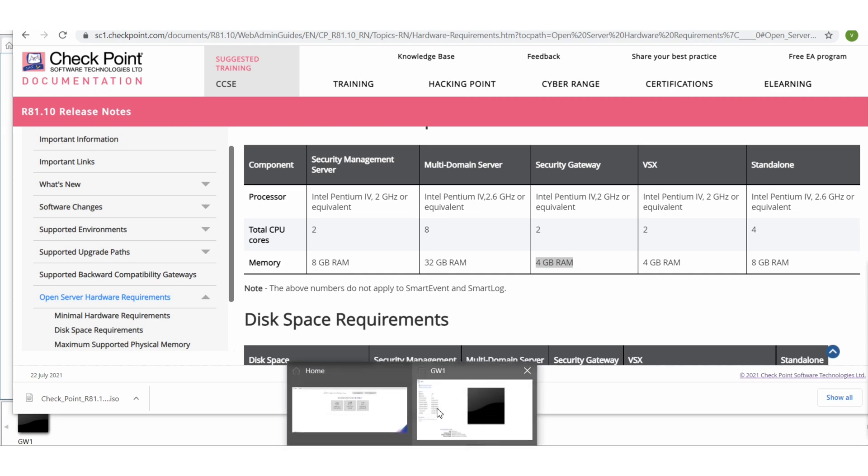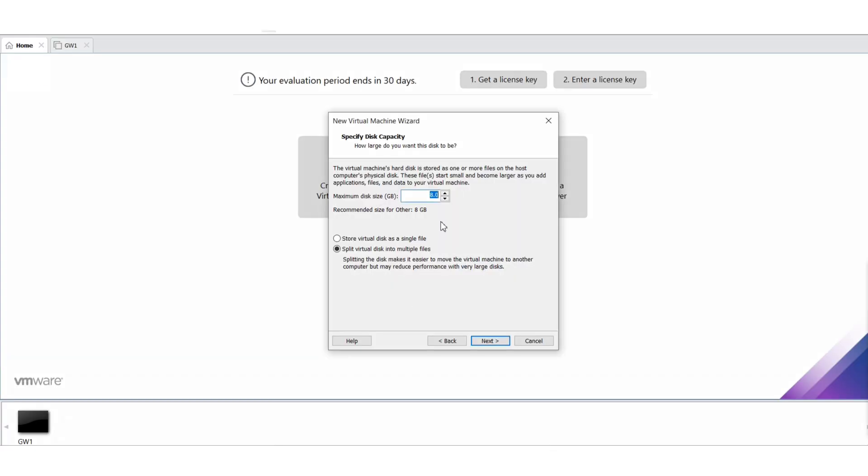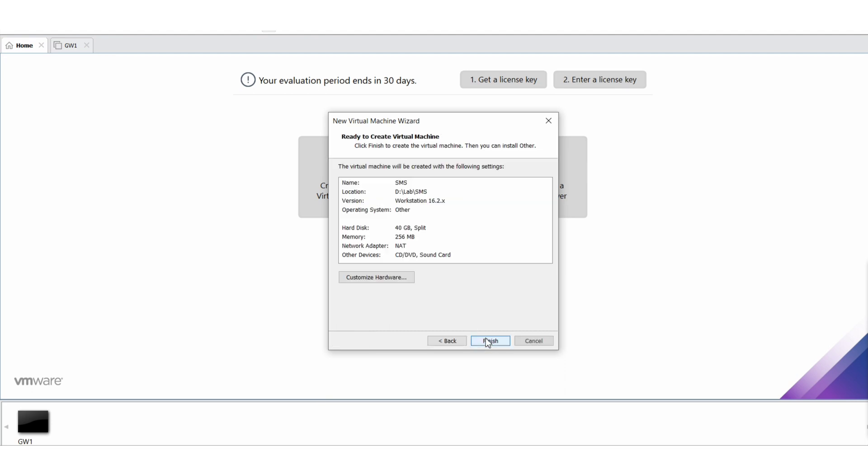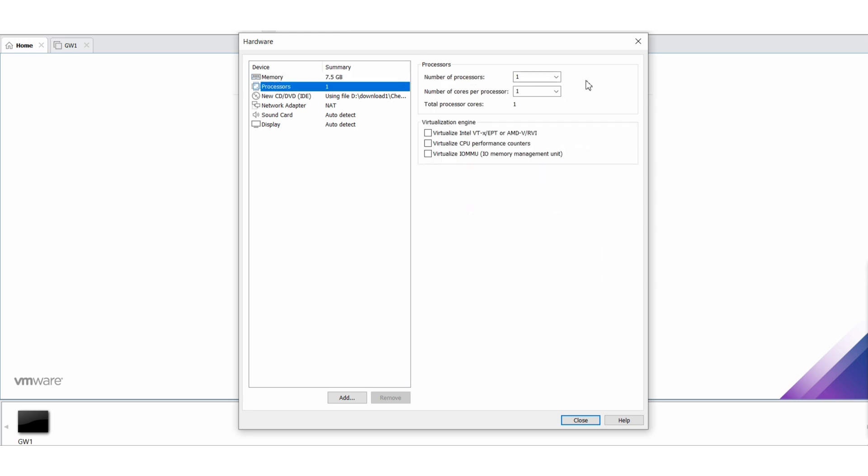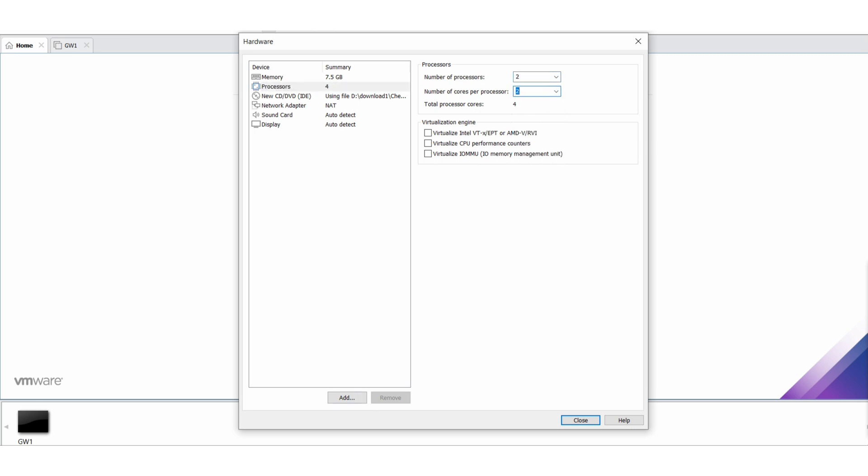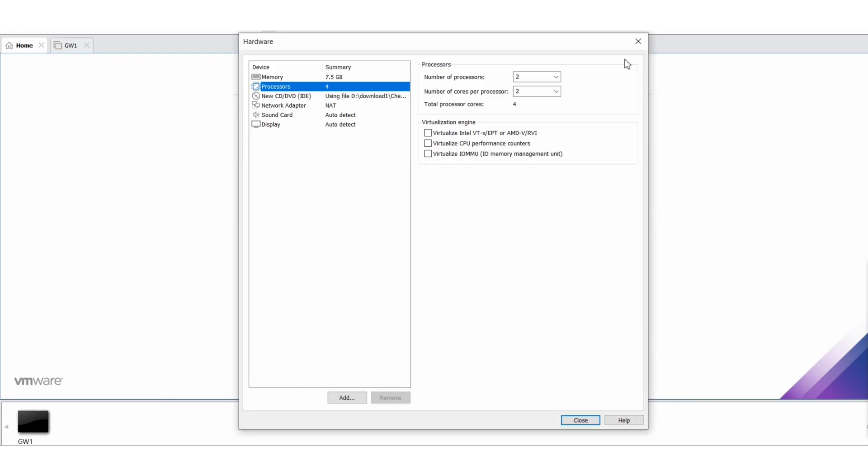Let's see. Let's give 40 gigabit of hard disk. And RAM, it's saying 8 gigabit but I am giving it a little bit low, say around 7644. Give the processor requirements, so I will be giving 2. But let's see what they were listing here. 2 total CPU is enough. That is fine.